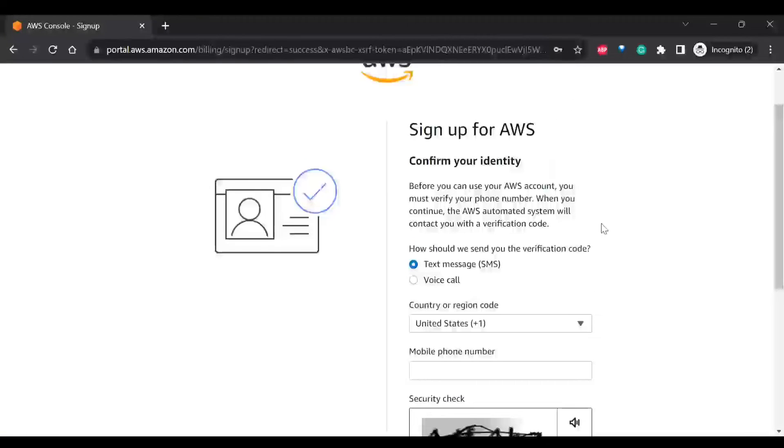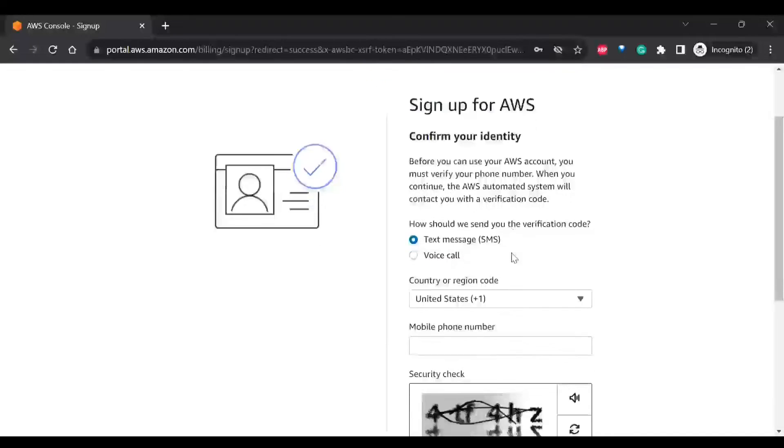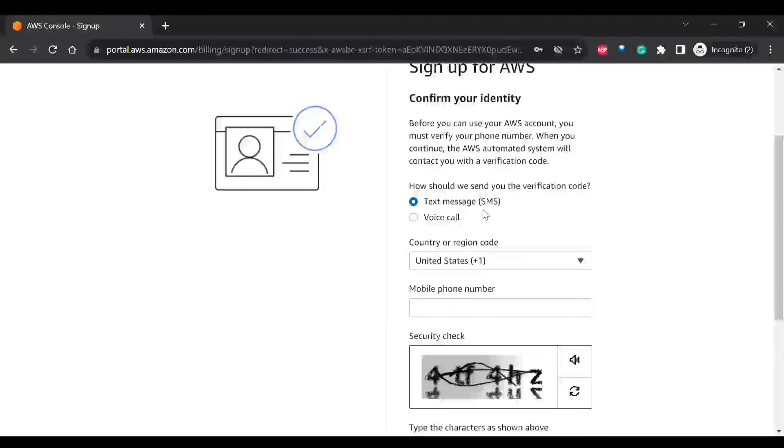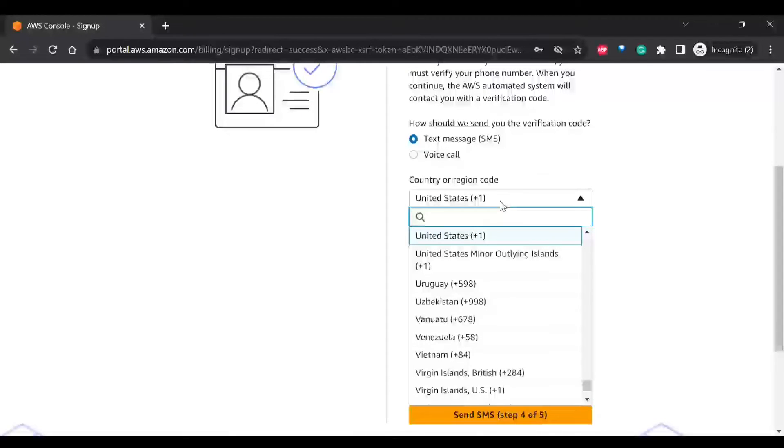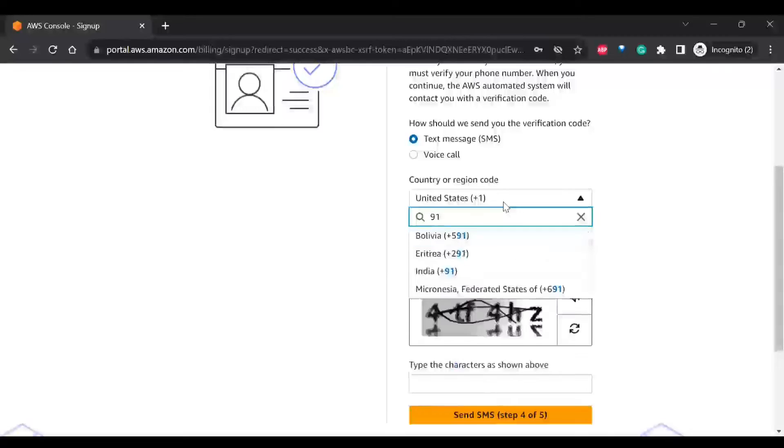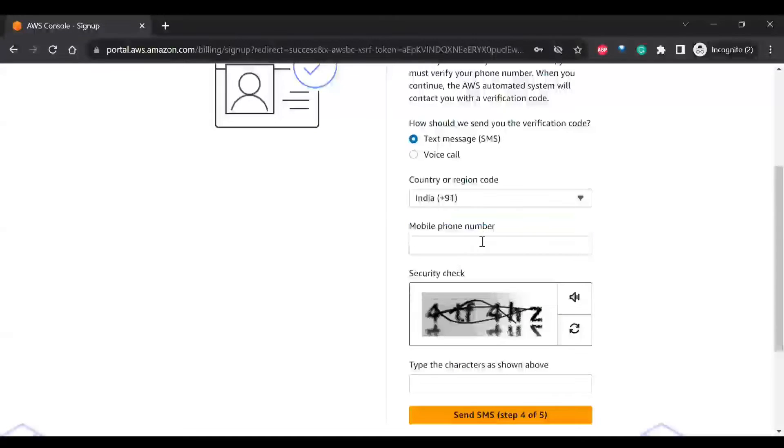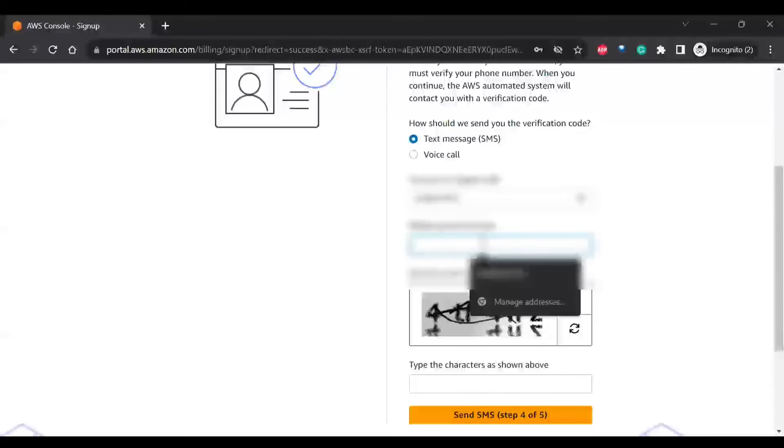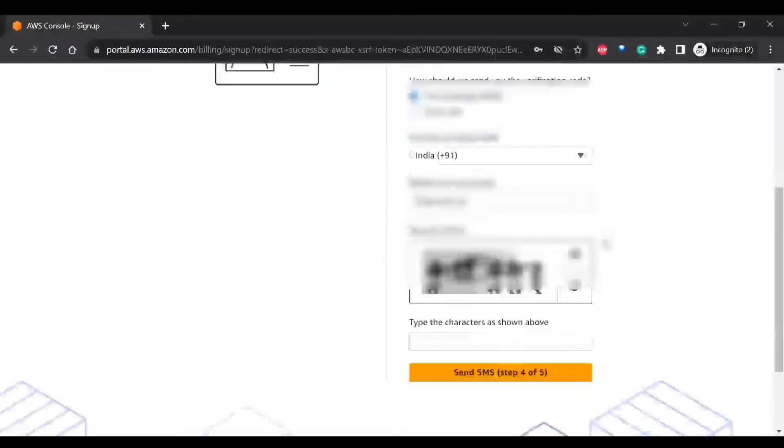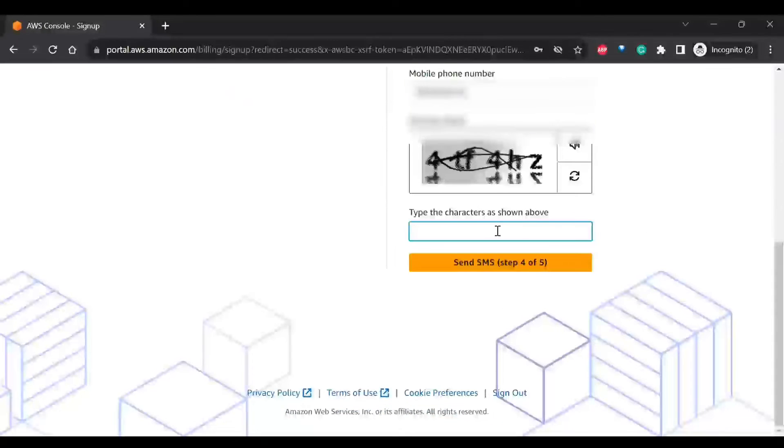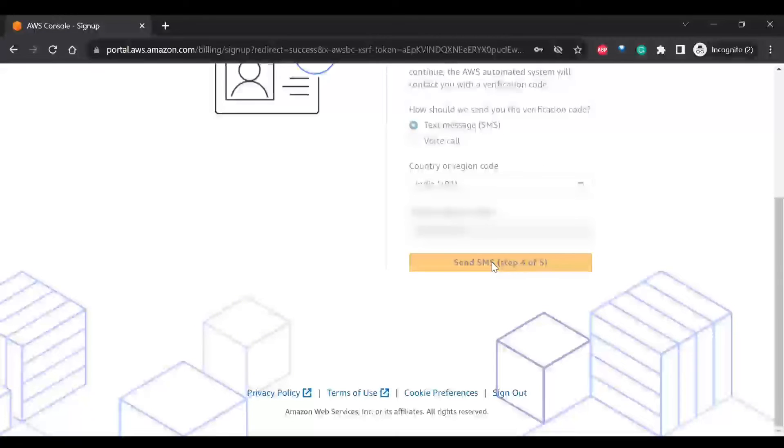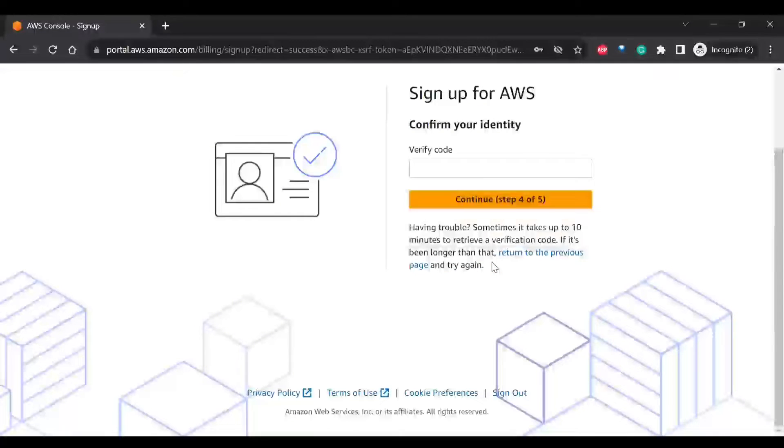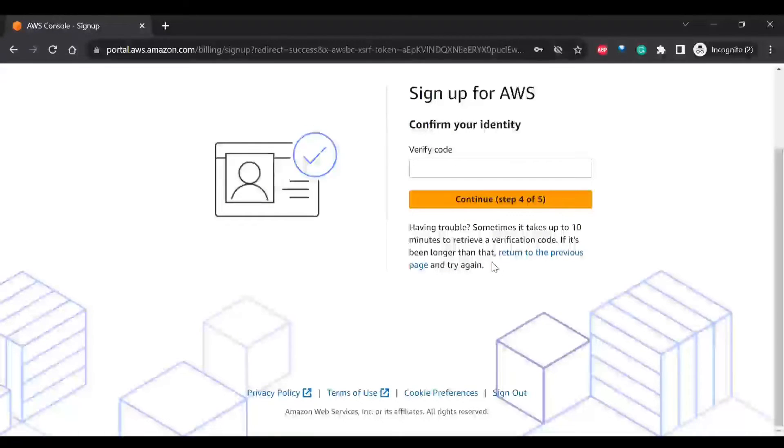And it will ask for confirming your identity. So to confirm the identity, you need to either use SMS or voice call. So for that, you can go to your country code and enter the mobile number and provide the security check. And it is going to send an SMS for me. And again, I have to verify.